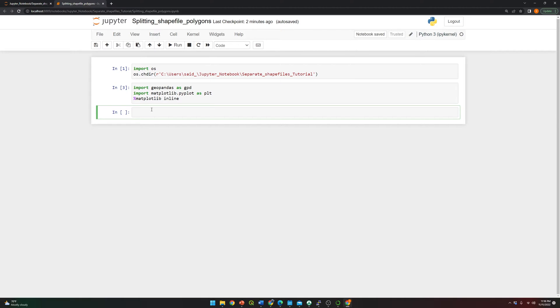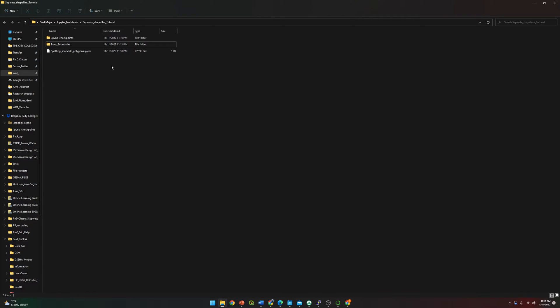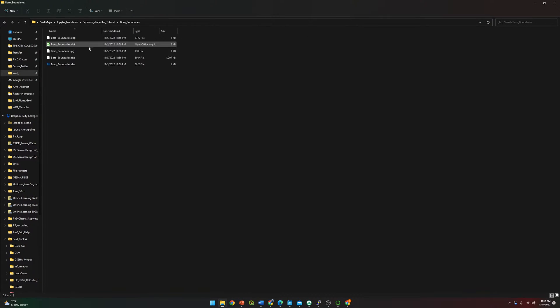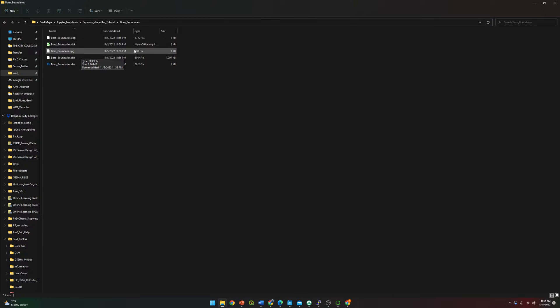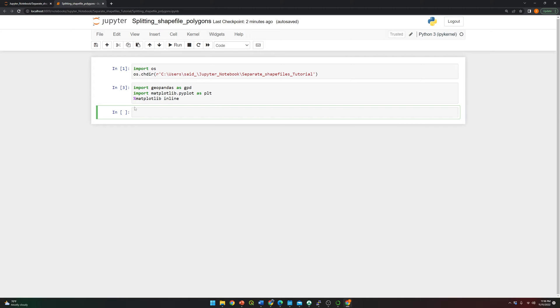Now let's read the shapefile. The shapefile we are going to use is 'border boundaries', and it contains all the border boundaries — each of the five polygons for Bronx, Brooklyn, Manhattan, Queens, and Staten Island.